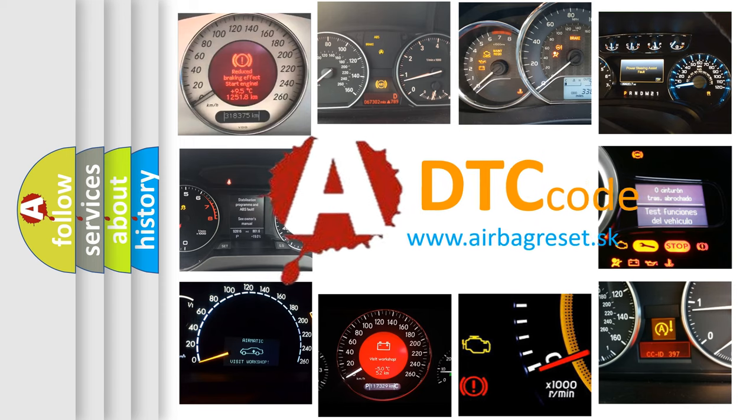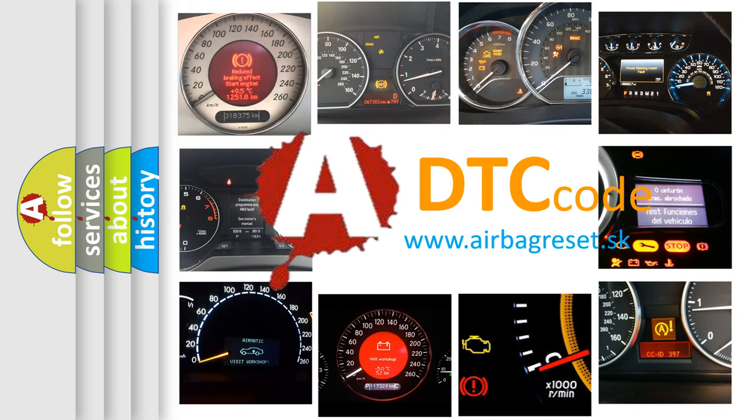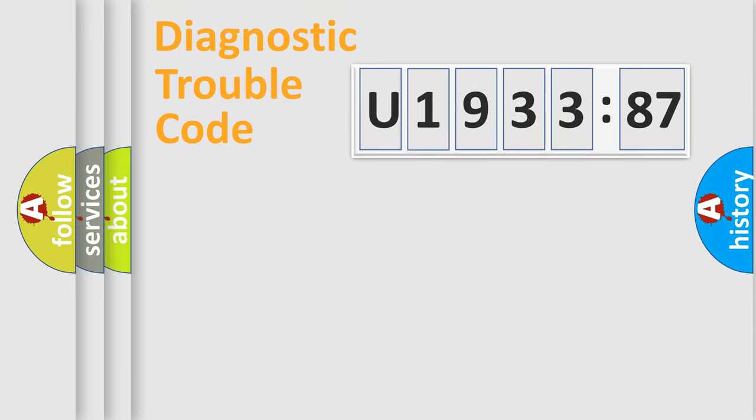What does U193387 mean, or how to correct this fault? Today we will find answers to these questions together. Let's do this.